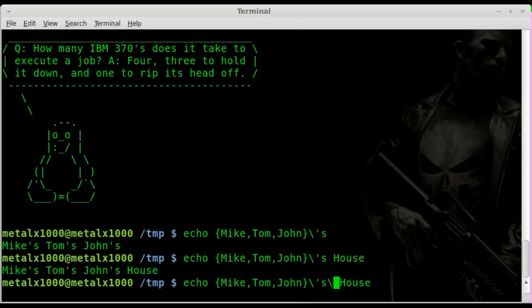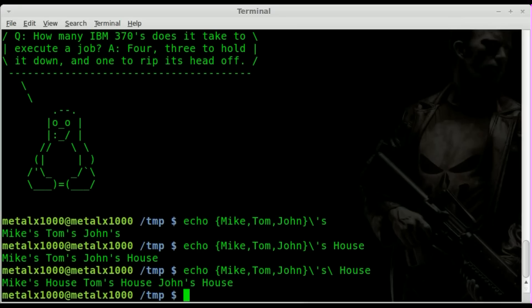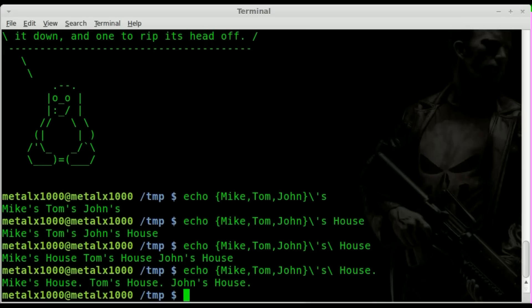He showed me something simple I should have thought of: using a backslash before the space before 'house' signifies you're continuing, basically combining this next string into this string. Normally this would be a whole new string, but here we're combining it. Now if we hit enter, you can see Mike's house, Tom's house, John's house.